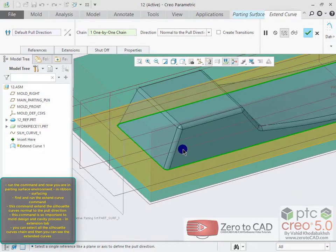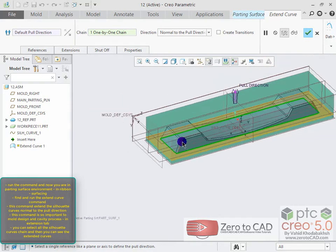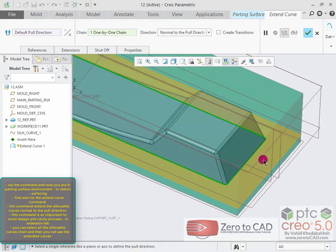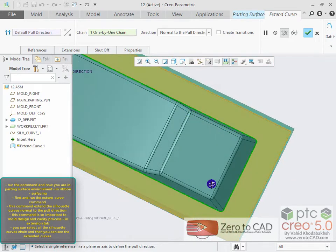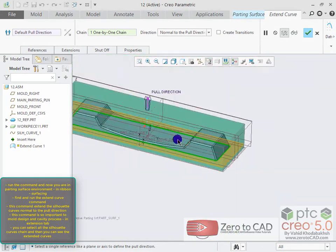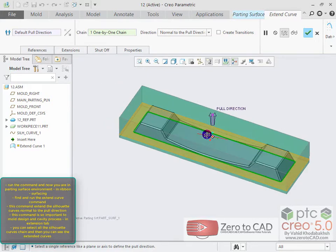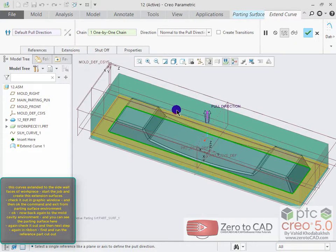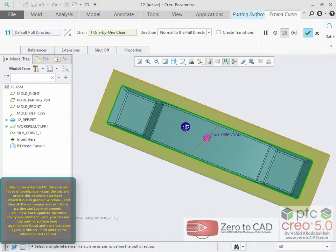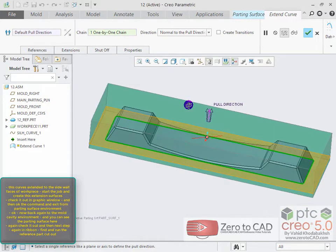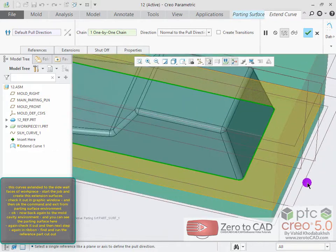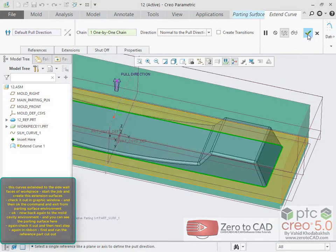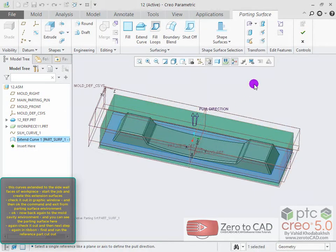This command extends the silhouette curve normal to the pull direction — it is very important for mold design and cavity process. In the extension tab, select all the silhouette curve chains and see the extended curves. These curves extend to the side wall faces of the work piece. Create these extension surfaces and ok the command.